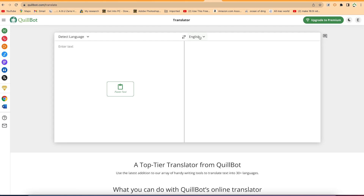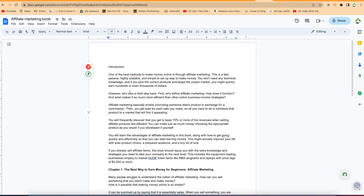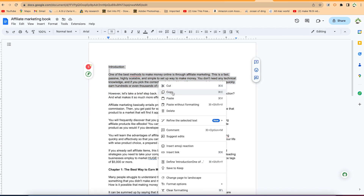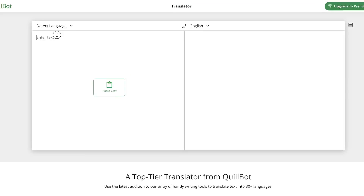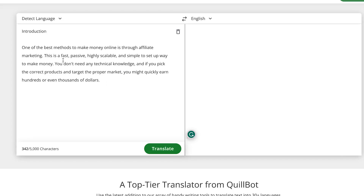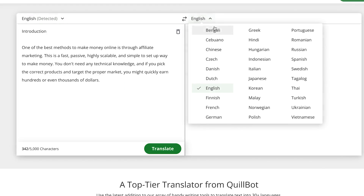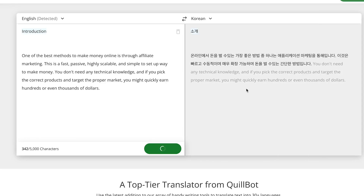Then you can select which language you want to translate to. Let's start here — we can just copy this introduction, Chapter One. Come back to Qlbot and paste it in. It's going to automatically detect that this is English. Now for the language you want to translate to, you have to specify — for example, I want to translate it to Korean.